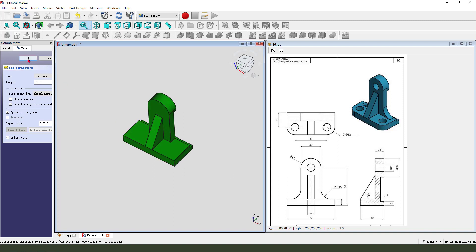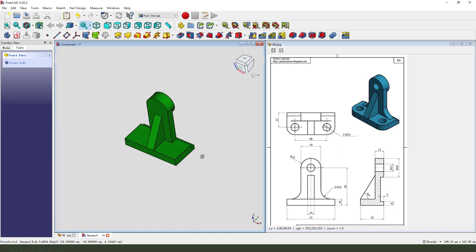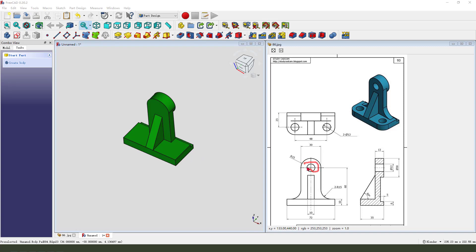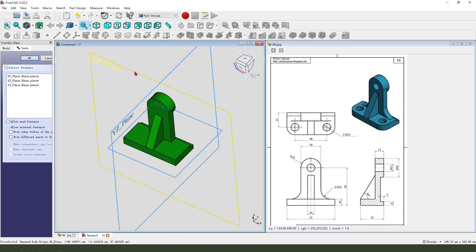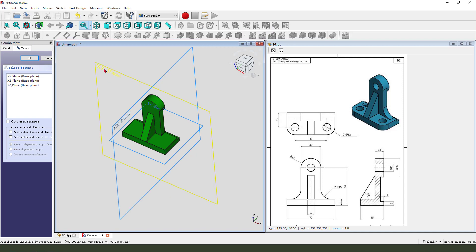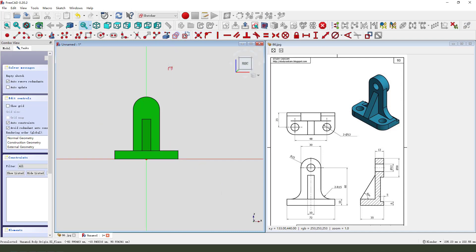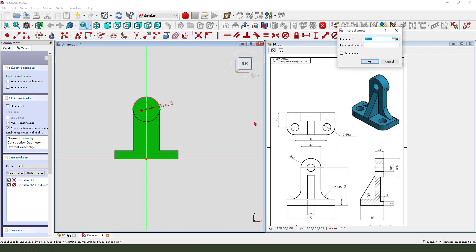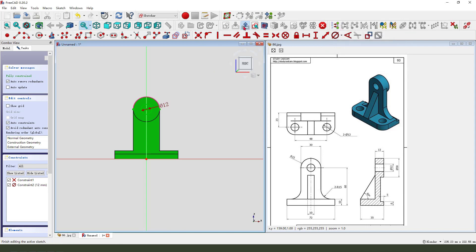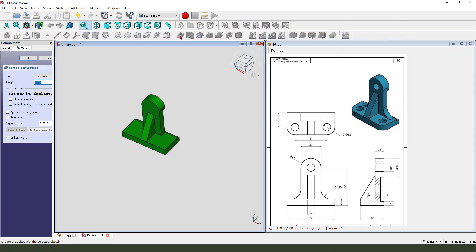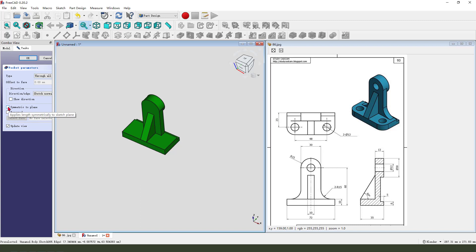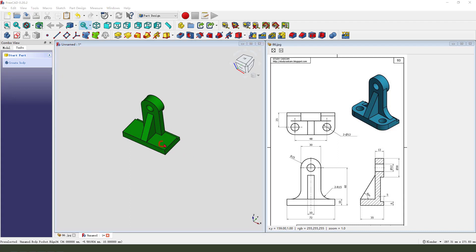Next we need to create a hole. Create a new sketch, select the XZ plane. Add external geometry — select the arc. View sketching, create a circle, make diameter. Leave the sketch, then select pocket — dimension, through all, symmetrical to plane.